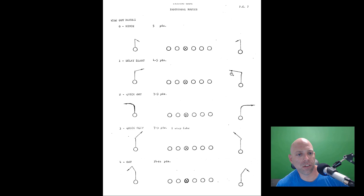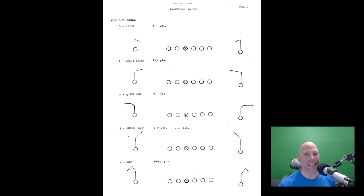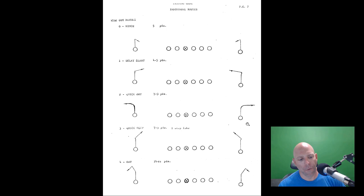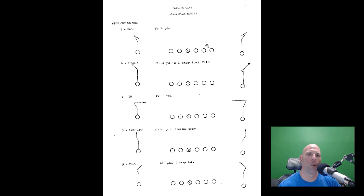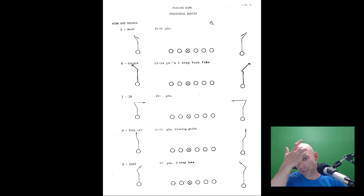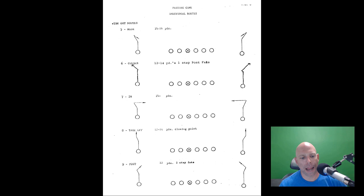Wide-out routes: zero is a hitch. One is a delay slant at four to five yards. Two is a quick out at seven to nine yards. Three is a quick post - like a deep slant with a one-step fake. Four is a deep out at 14 to 16 yards. Five is a comeback at 14 to 16 yards. Six is a corner route with a one-step post fake, breaking at 12 to 14 yards. Seven is a dig at 14 yards. Eight is a takeoff. Nine is a post with a one-step fake to the corner at 12 yards.